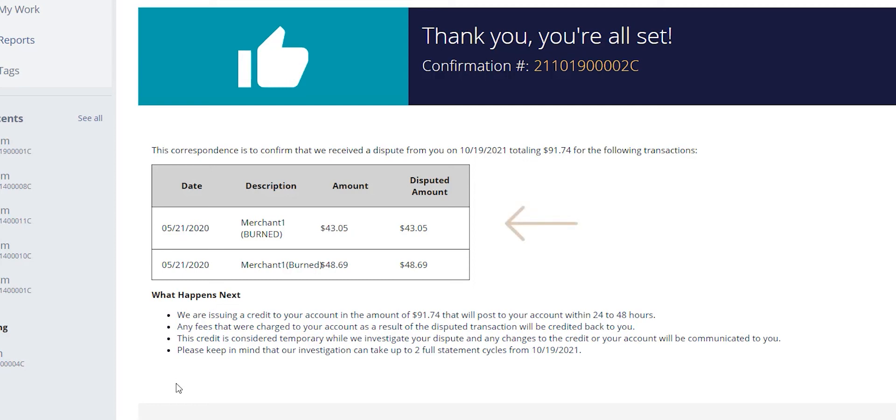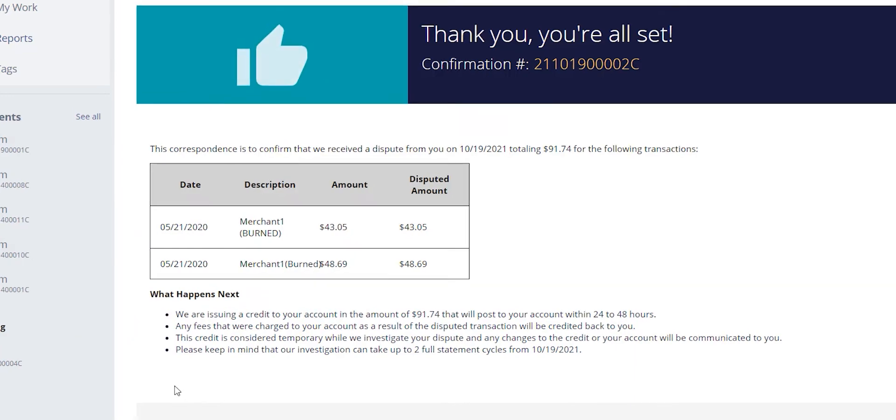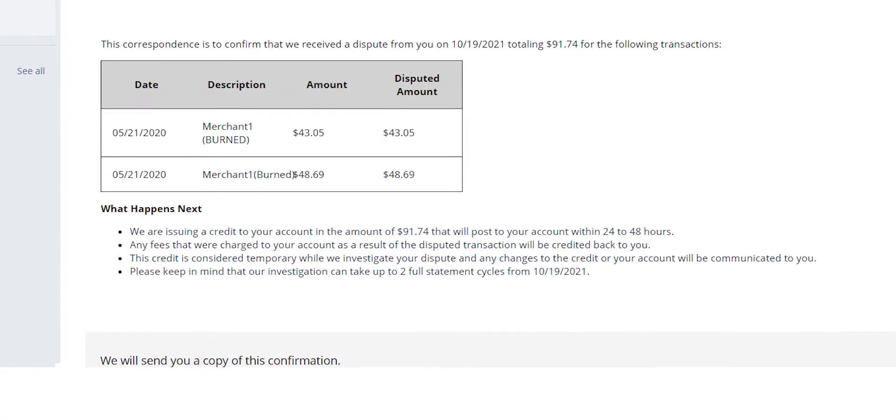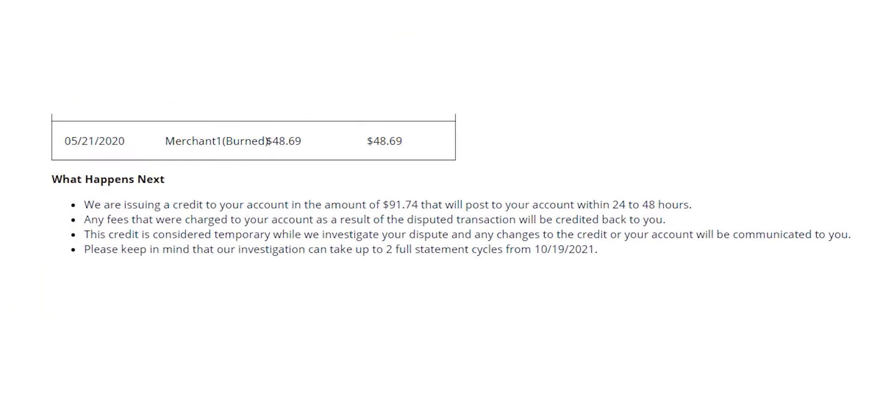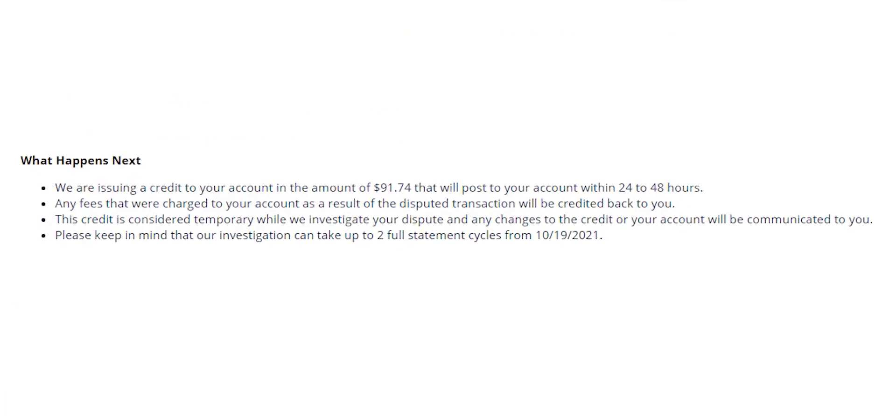In the middle portion, we have verbiage which we will share with the cardholder confirming the disputed transactions and amounts. Lastly, we have the key portion here under the What Happens Next section. This section will cover any key points that have been decided so far on the claim.